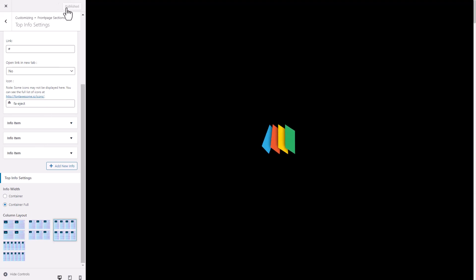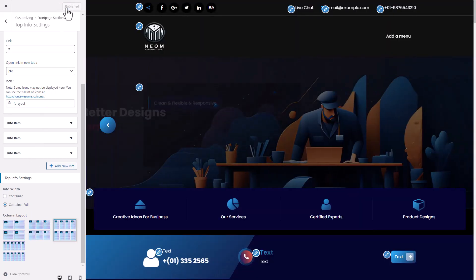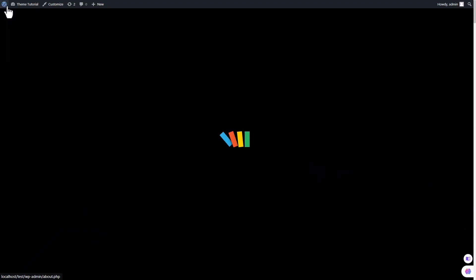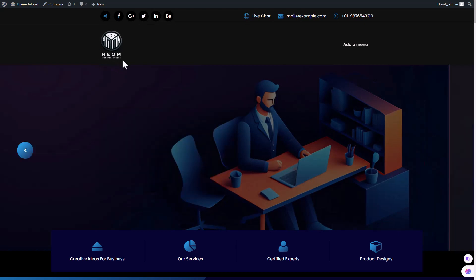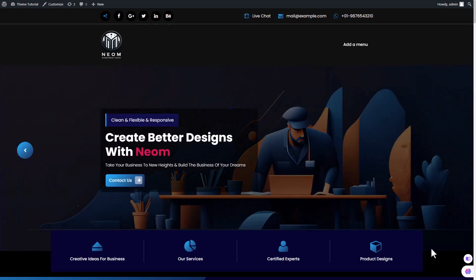Now click on the publish button. Go to the publish page. And notice that the top information option is now successfully displayed on your page.